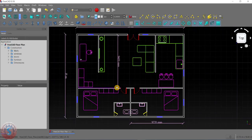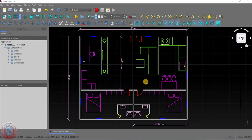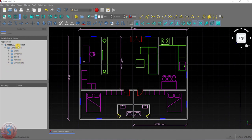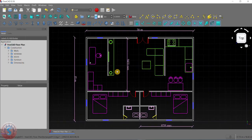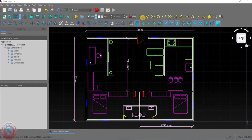I will explain how to give text in FreeCAD. I have already explained how to create walls, windows, doors, furniture, and dimensions in my previous tutorials — you can find them in my playlist. Let's get started. You can observe these are the dimension tools I used here.